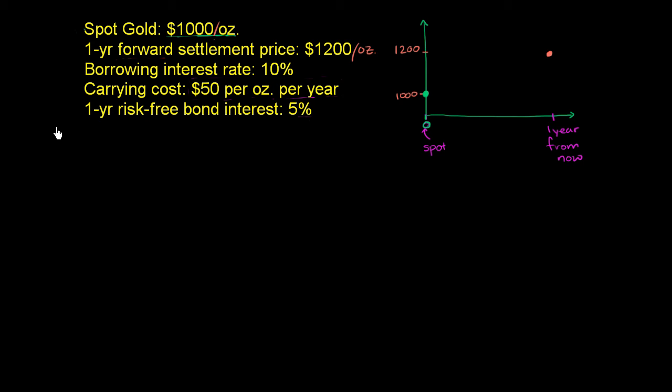Let's see if there's a way to make a risk-free profit. Let me just tell you right from the get-go, there's usually not many ways to make a risk-free profit in the world, so this is very theoretical.